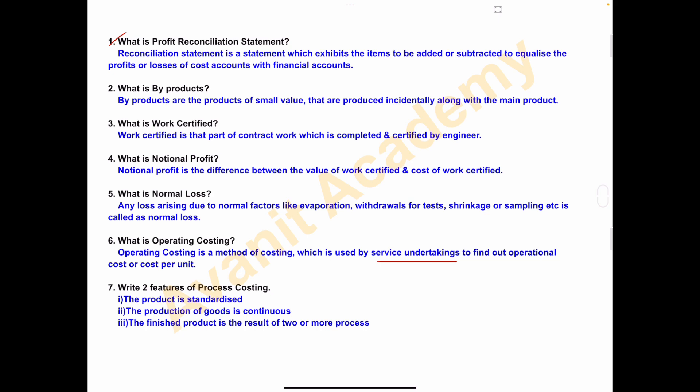Seventh one — write two features of process costing. Number one: the product is standardized. Second: the production of goods is continuous. Third: the finished product is the result of two or more processes. In process costing, to get the final product it has to be passed through two or more processes to get the final output.